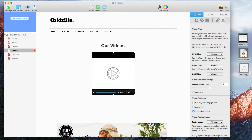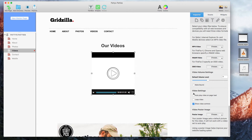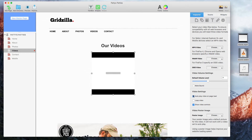You can modify the default volume level by typing in a value or by toggling the control. You can also choose to have the sound muted by default. If you want the video to play automatically as soon as the page loads, you can check that option.